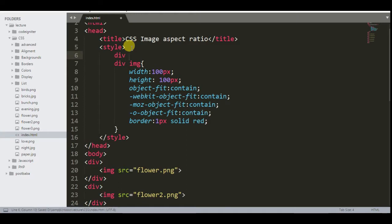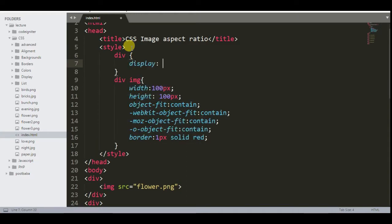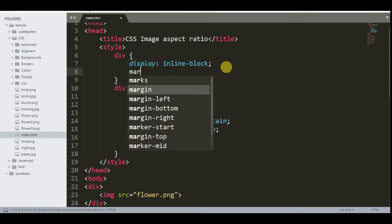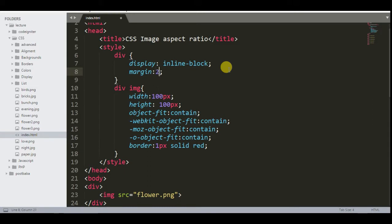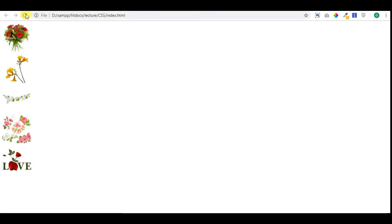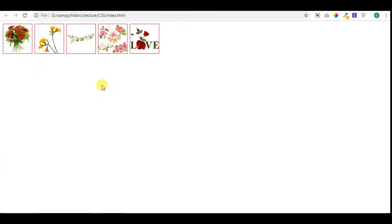Let's add more style. Add the display property with an inline-block value to the div, to convert the div into a box according to its given width and height. Now check the result in the browser — all images are of the same size with aspect ratio.